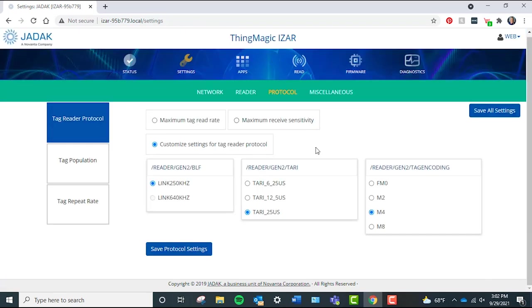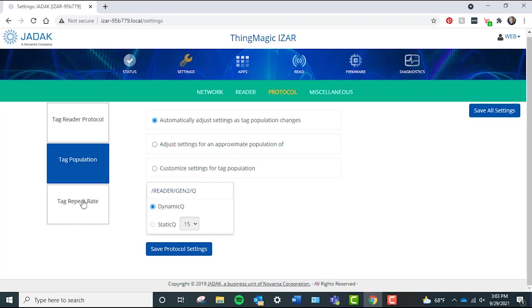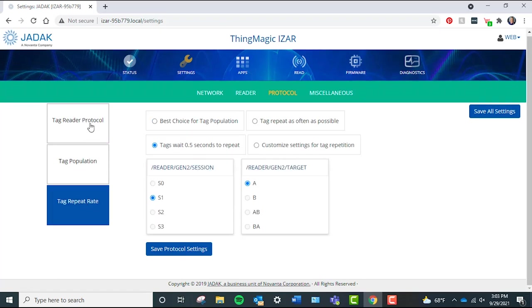Protocol, which includes settings related to read rate, receive sensitivity, tag population settings, and tag search modes and sessions.